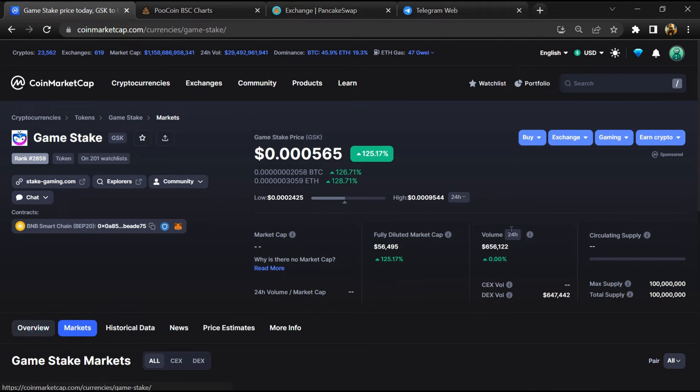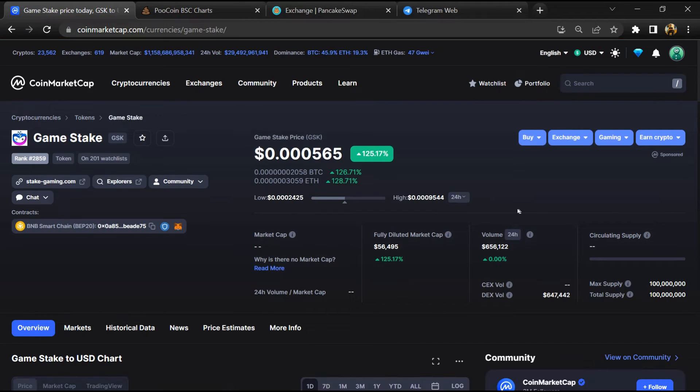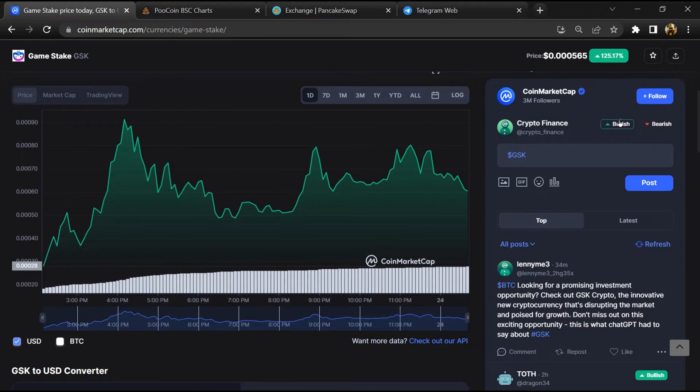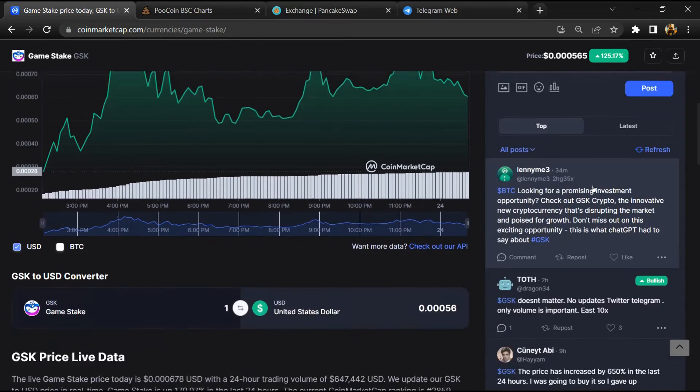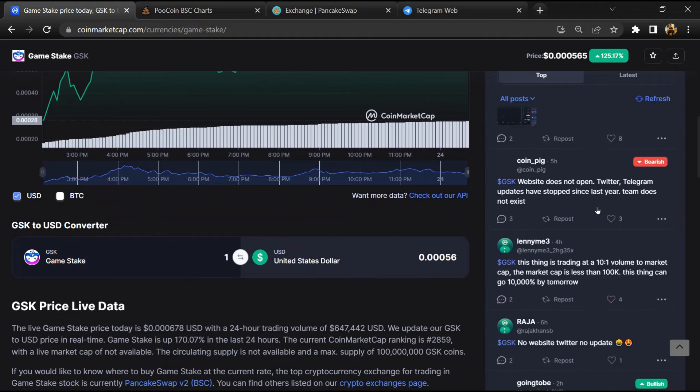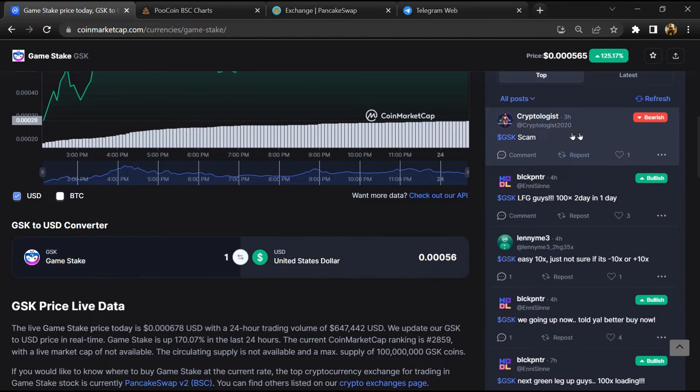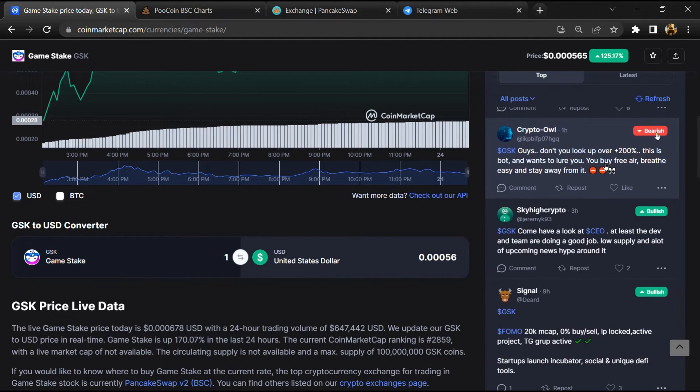And here you will check public comments like bullish and bearish comments. Now here you can check every comment in detail.